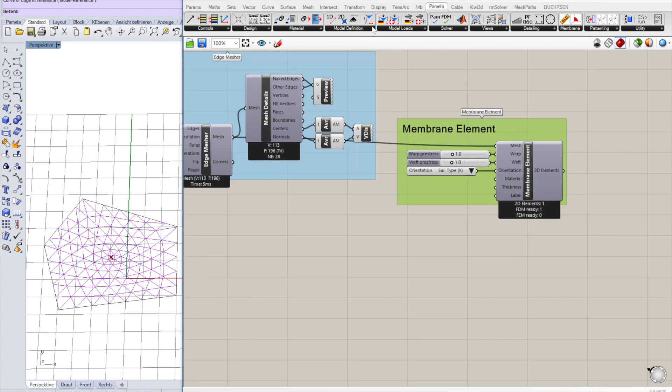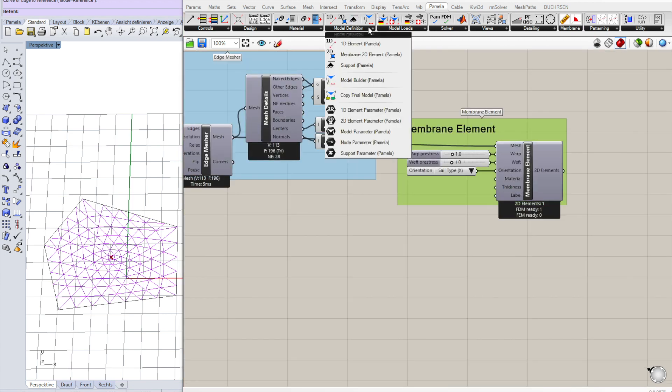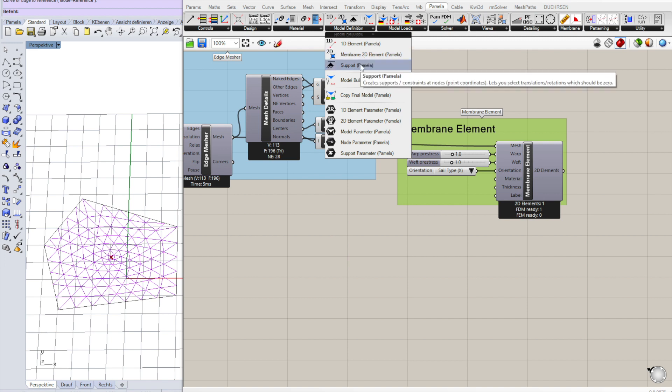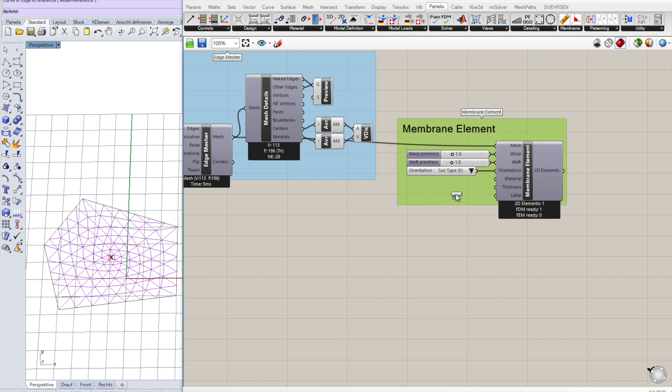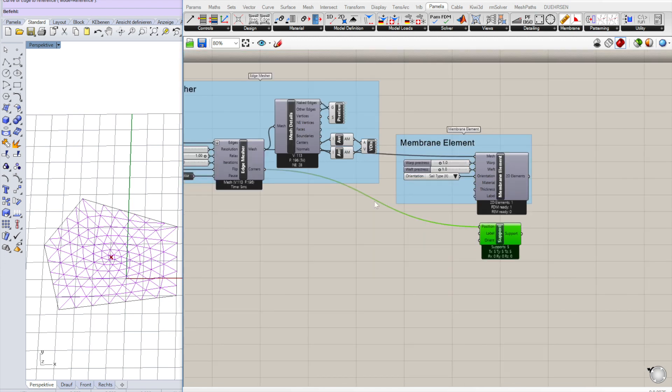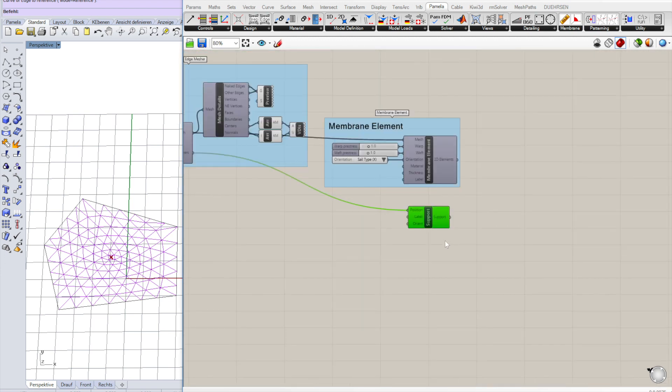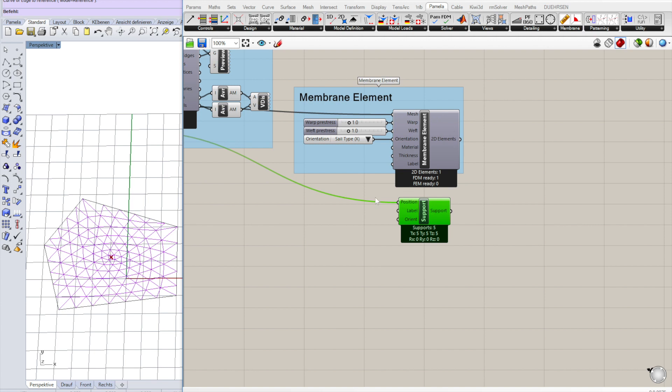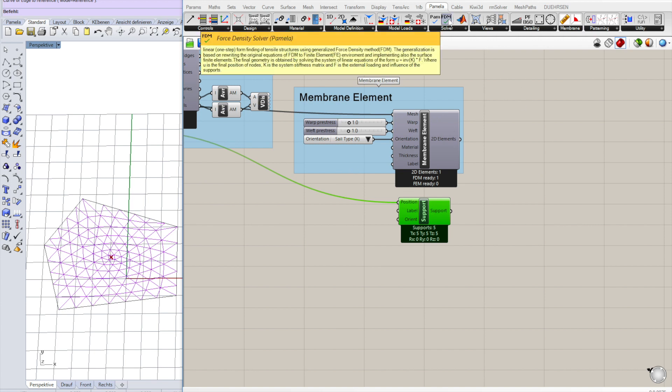We want to fix the corners to make sure they stay in place. We use the supports. The corner points from the mesh go into the support positions. They both turn gray. That means they're good. No errors.